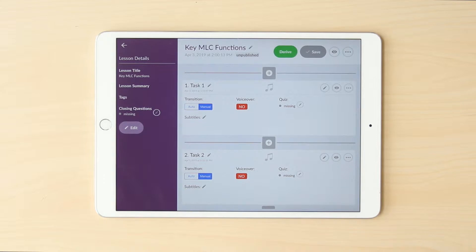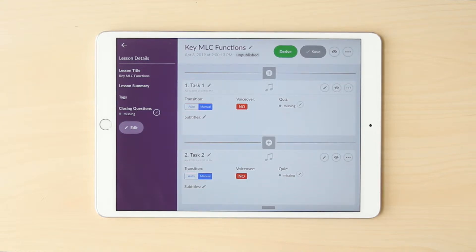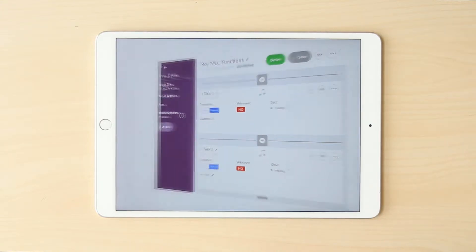Hey, this is Jacob from Edify. This video is going to cover just a few key functions in MusicQuest Lesson Composer that are in the other videos, but that are really, really special and can help you create amazing lessons. Just wanted to give them an extra look in this video series so that you knew that you could use them in your own lessons.